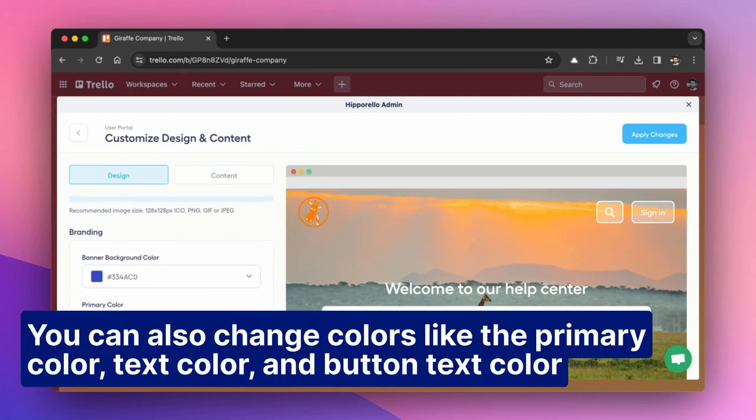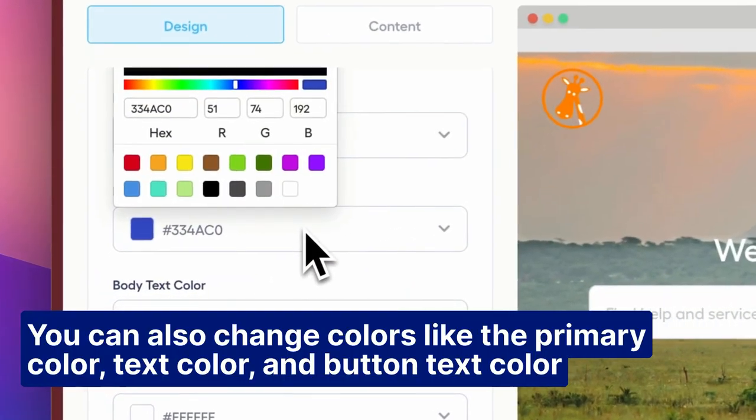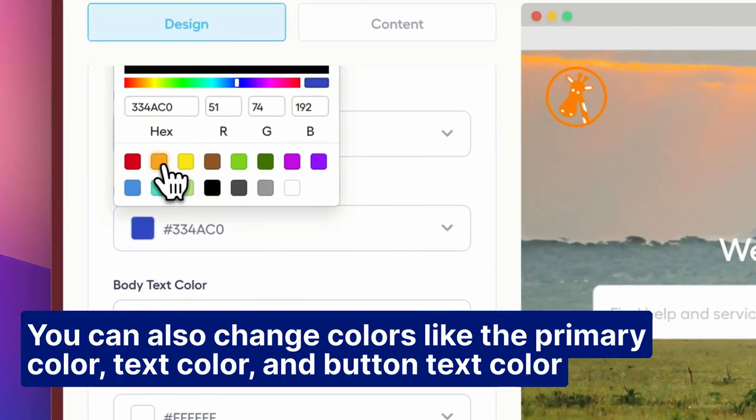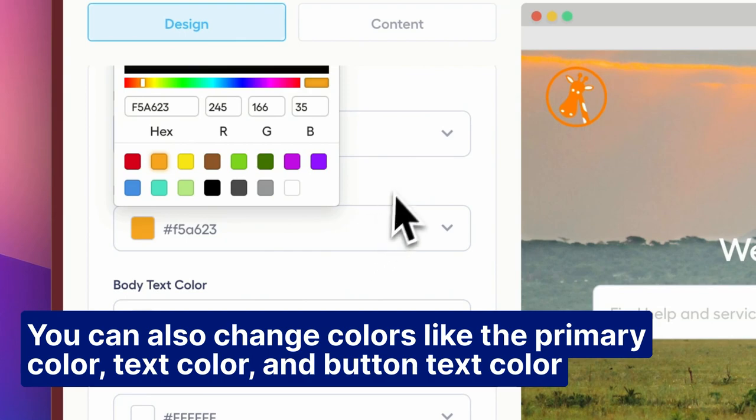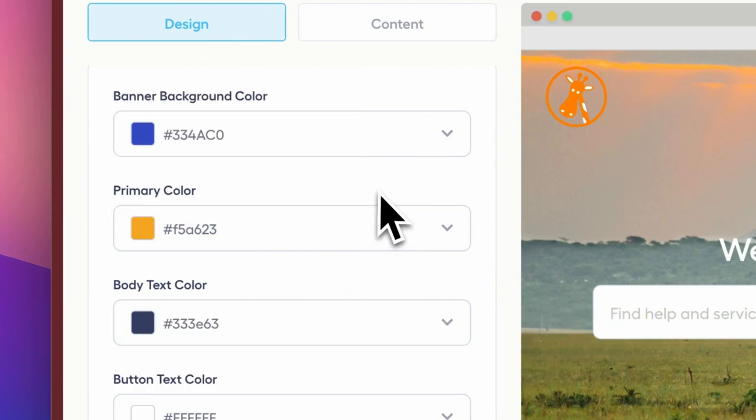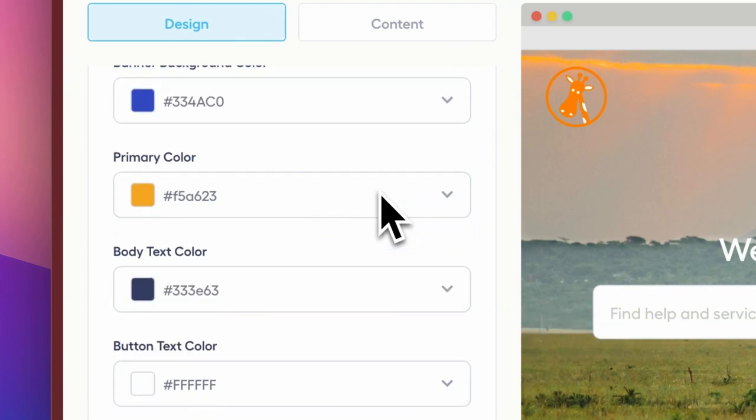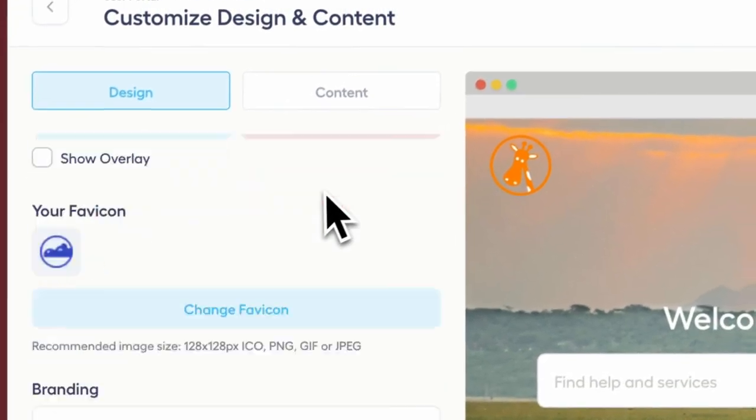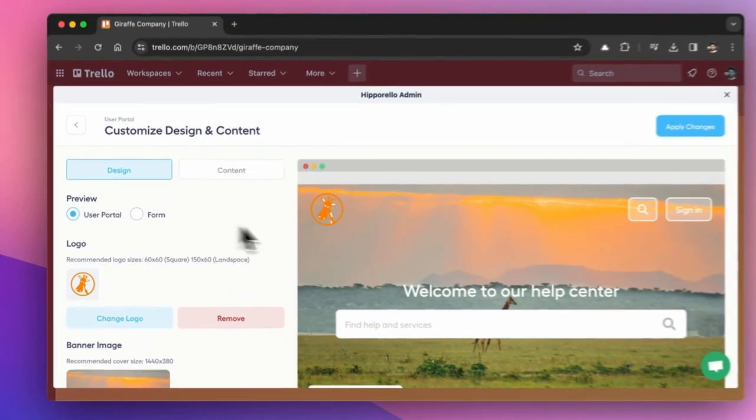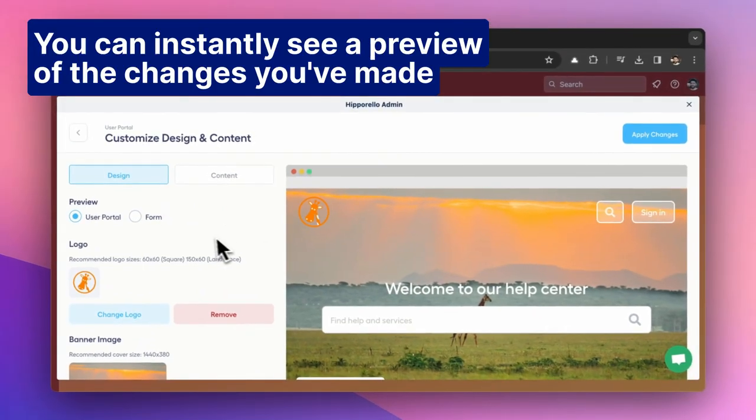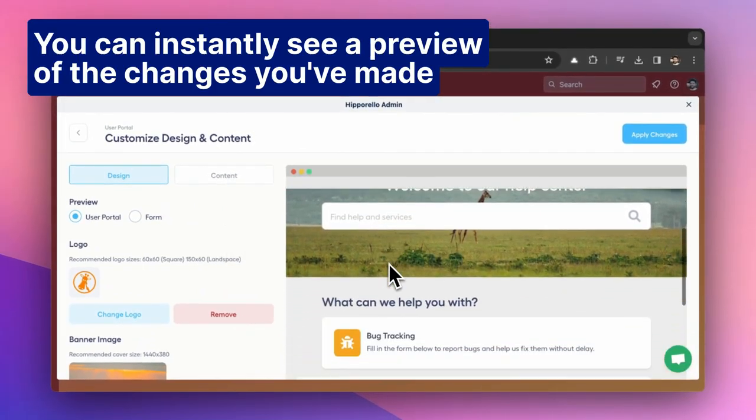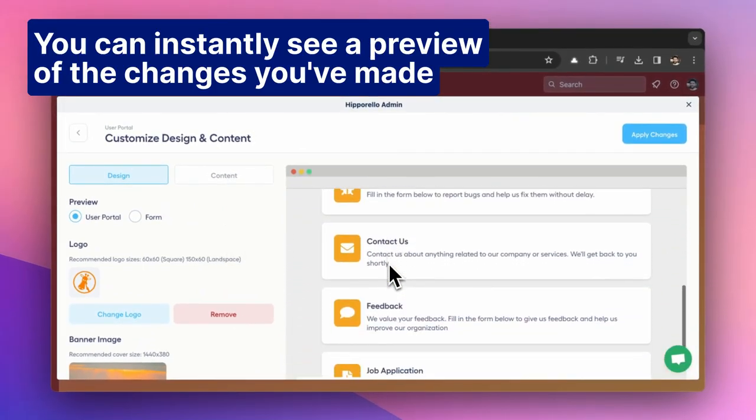You can also change colors like the primary color, text color, and button text color. You can instantly see a preview of the changes you've made.